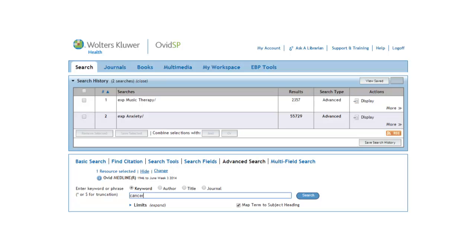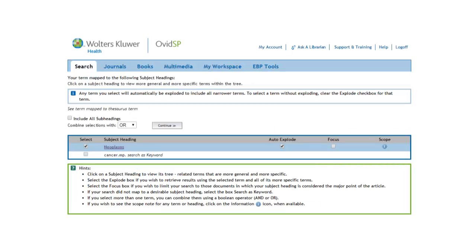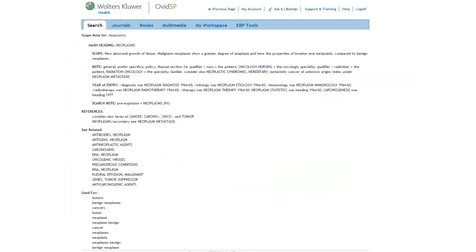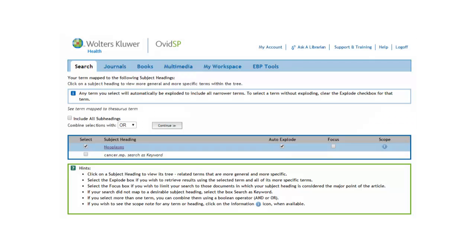Let's use the word Cancer instead. This maps us onto neoplasms. To make sure we are on the right track, let's look at the Scope Note again. This looks more like it. Notice that Cancer is listed as one of the terms used for neoplasms. Let's return to the previous page and search the term neoplasms.